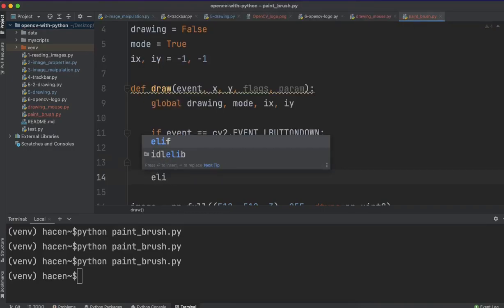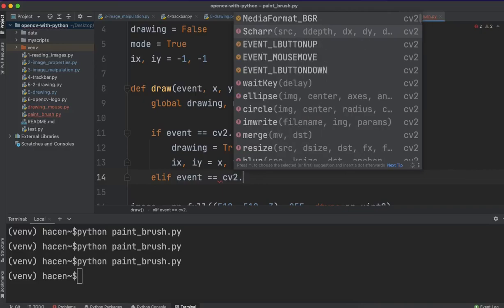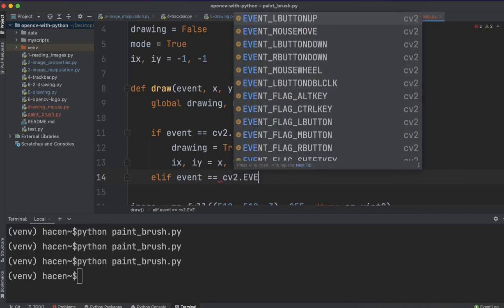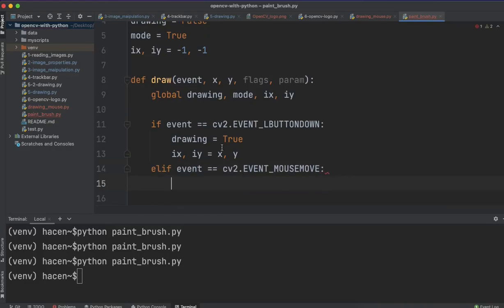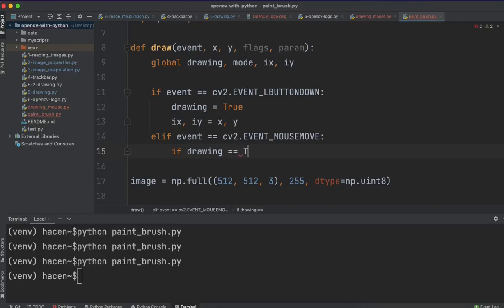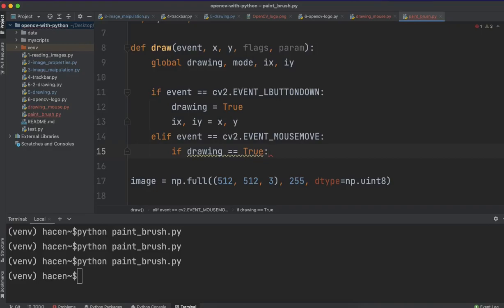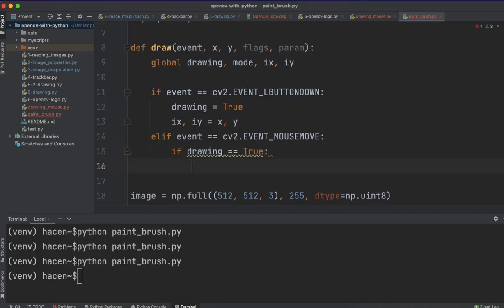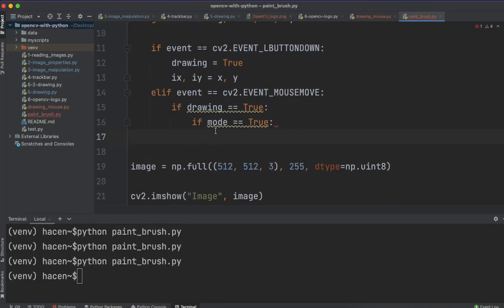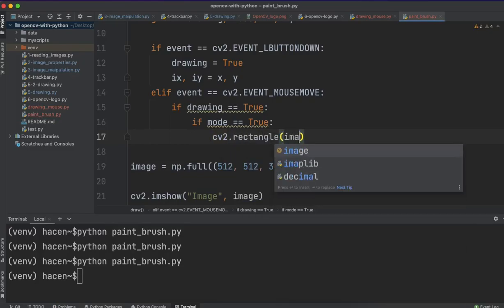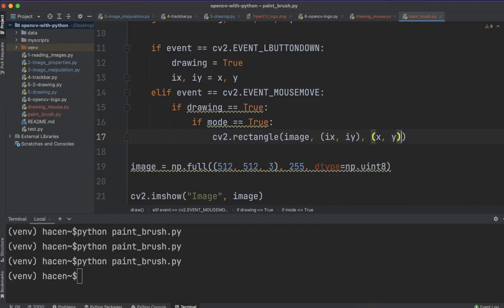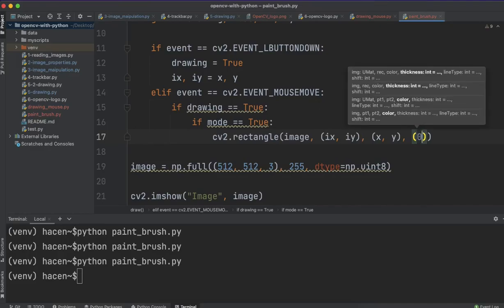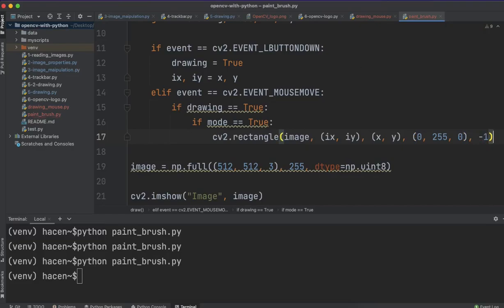Now, if we start moving the mouse, so cv2.EVENT_MOUSEMOVE, then, if drawing equals true, or we can just say if drawing, in that case, if this mode equals true, then, make a rectangle on this image, with ix and iy as the first coordinates, and x and y are the second coordinates. We should give it a color, for example, I can give it a green color, and I will make it filled with this color.